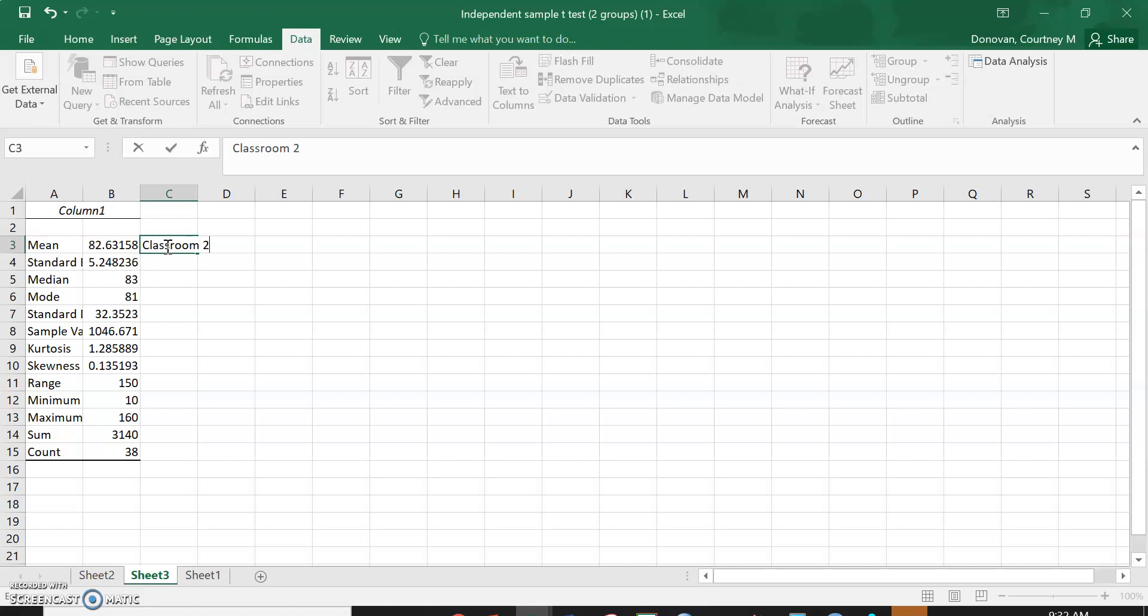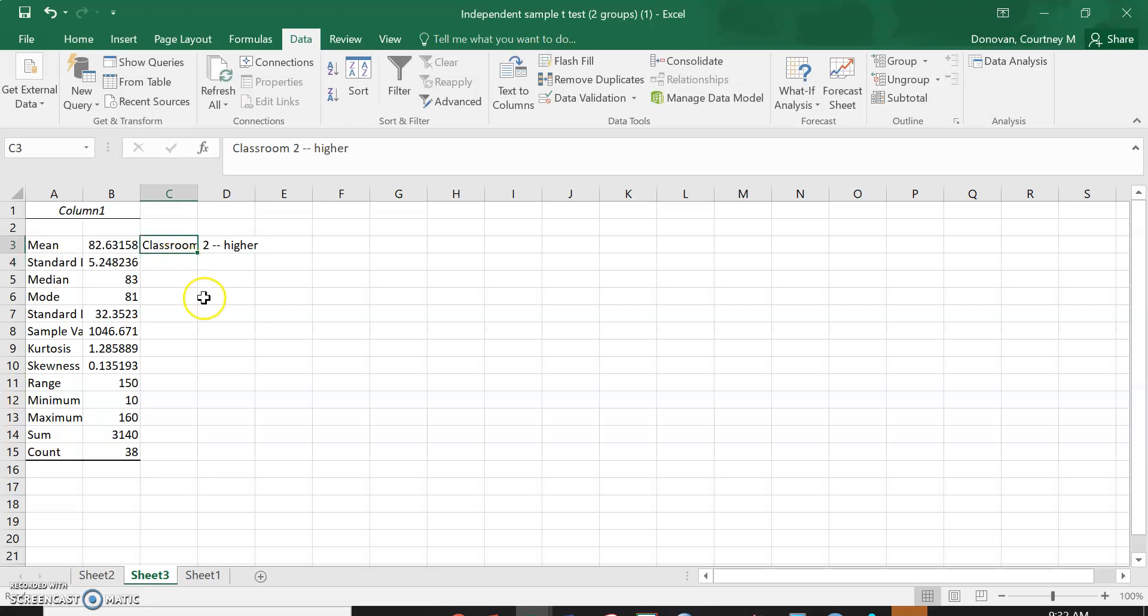Say okay, it's going to take me to another one. This one is classroom two. So I can see that 82 is higher, so classroom two is actually scoring higher on dibbles than classroom one.